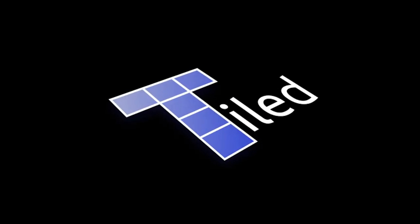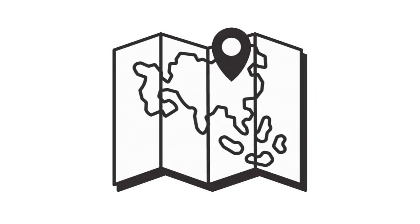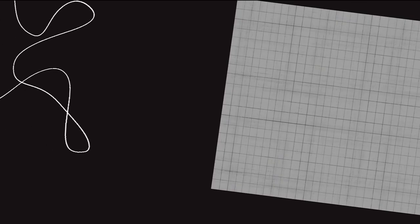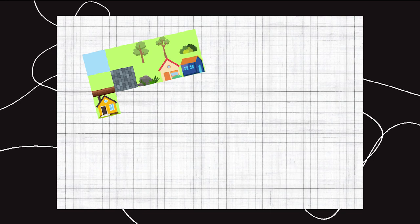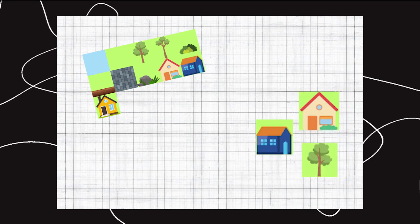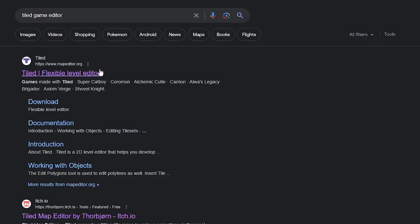Let's build a game map. Tiled is a 2D level editor for making tile maps. You can get started with tile images in Tiled.